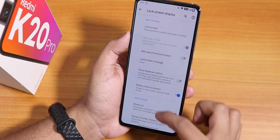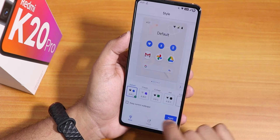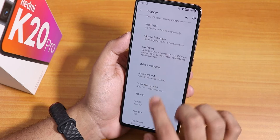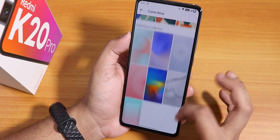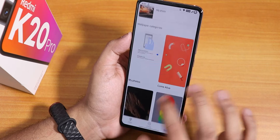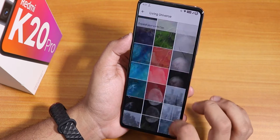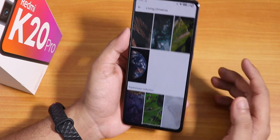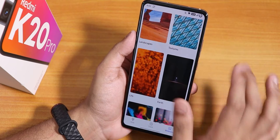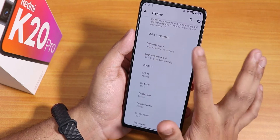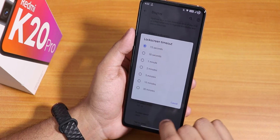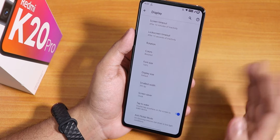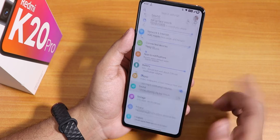In the display settings we have the always-on display and styles and wallpapers. You can change the lock screen clock from here. In the wallpaper section there's a 'Come Alive' section with live wallpapers, plus 'Living Universe' live wallpapers you can download. The color is set to boosted by default, and there's double tap to wake, anti-flicker mode, and DC dimming available.